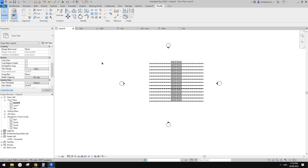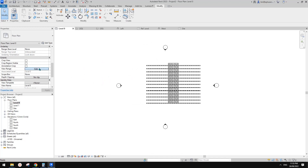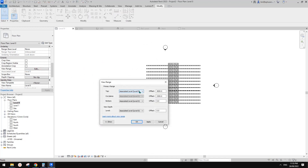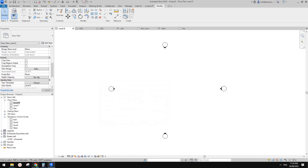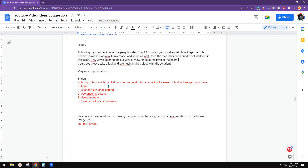But this will also change the plan representation of any other element, so it's probably not something you want to do. Let me change this back to 1.5, apply. So that's the first method — change the view range.